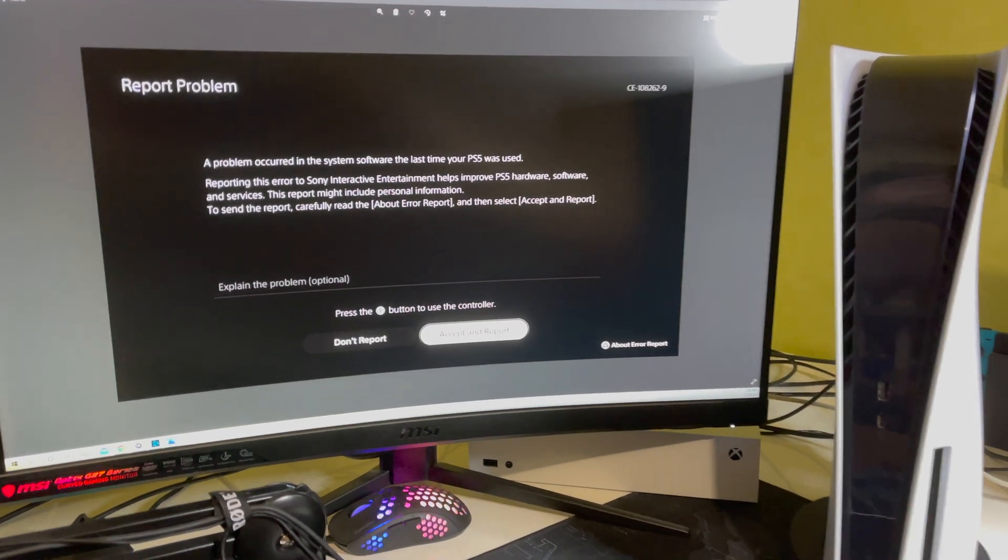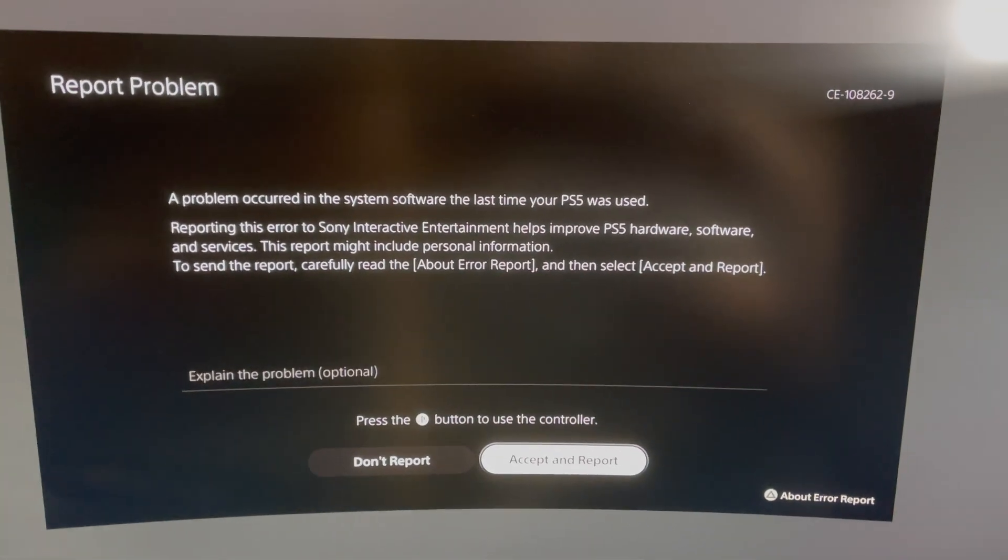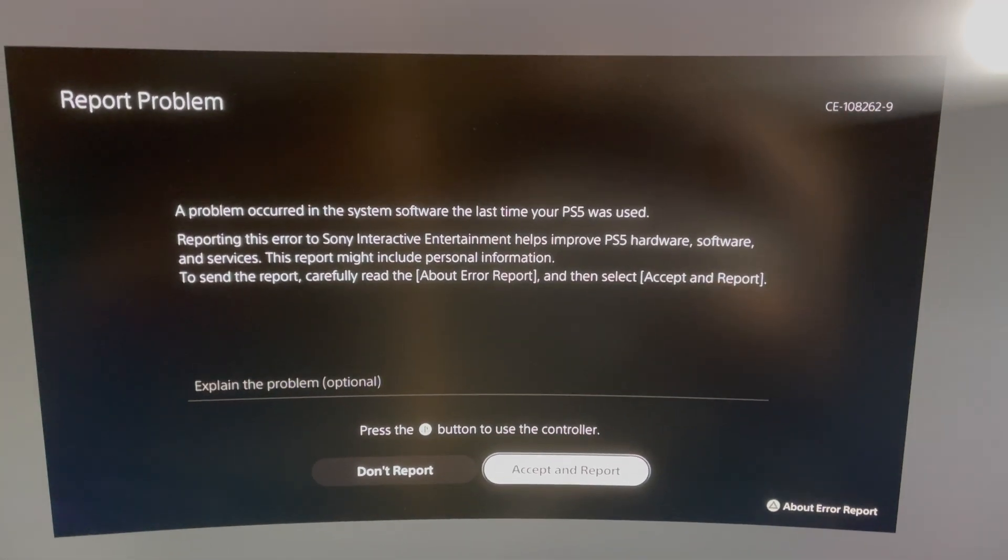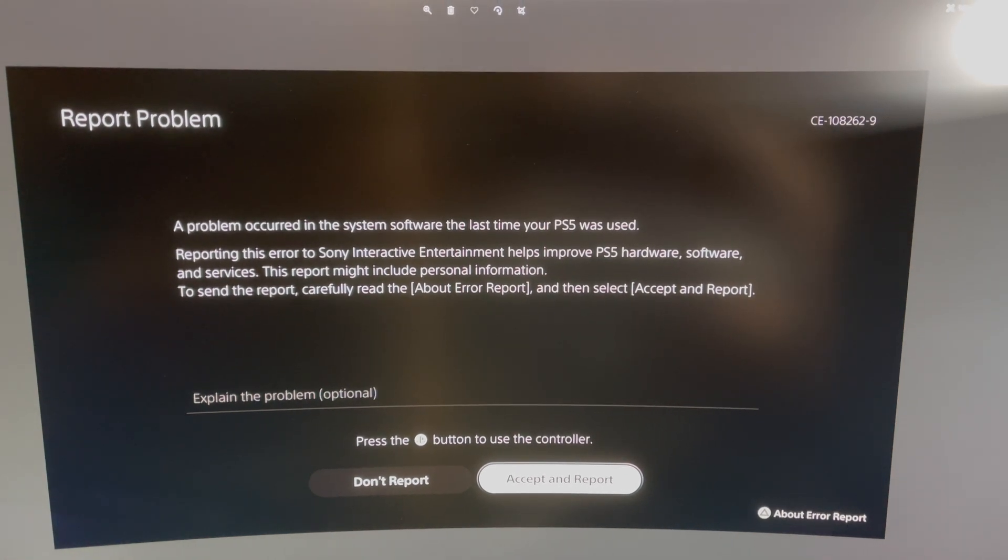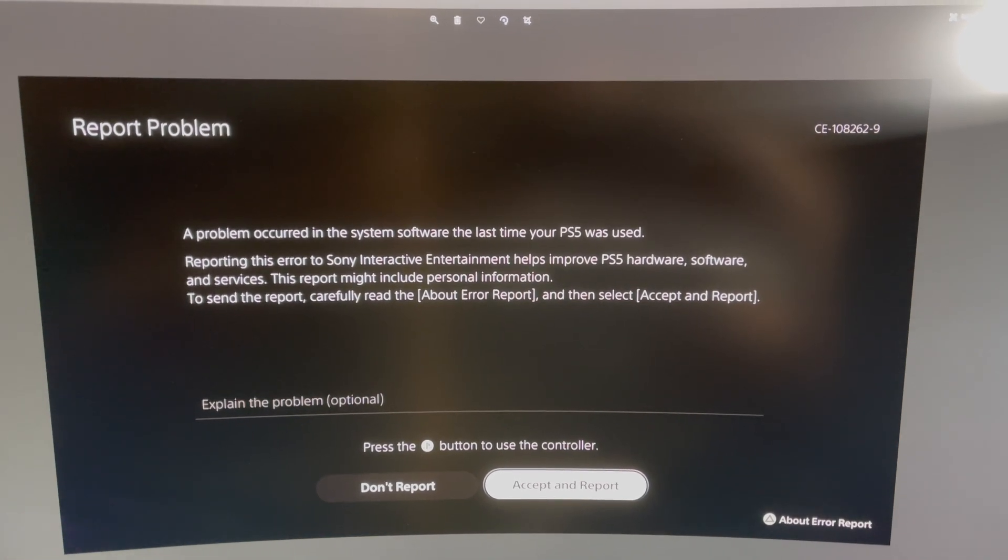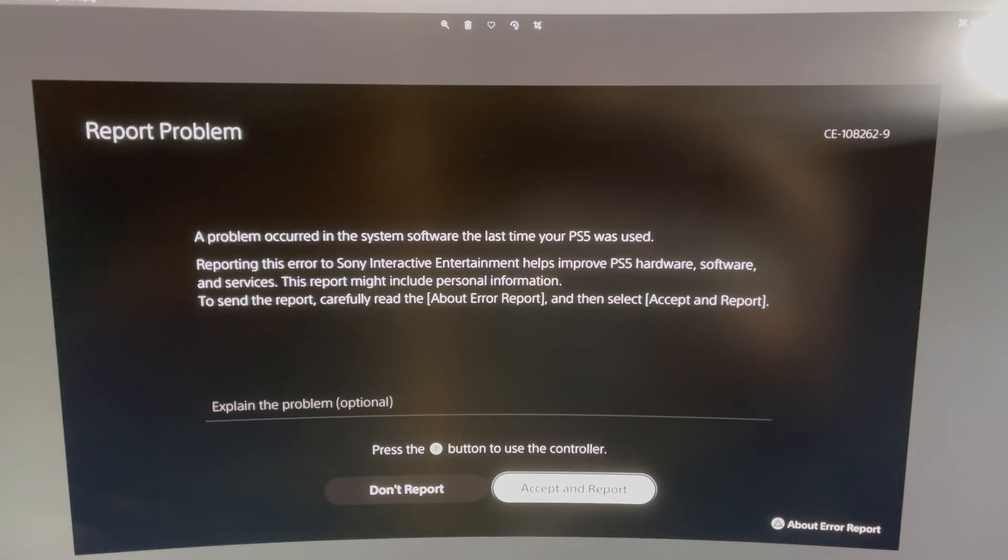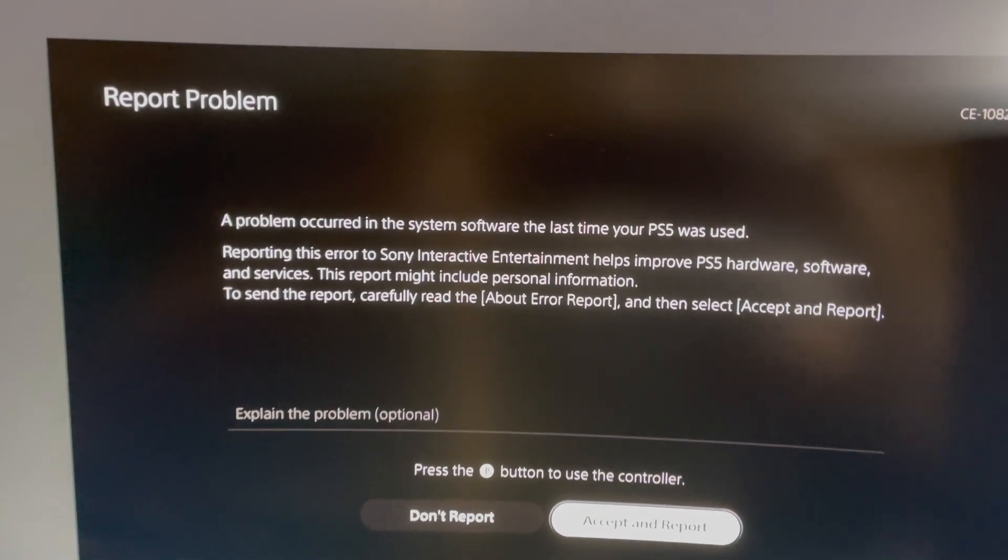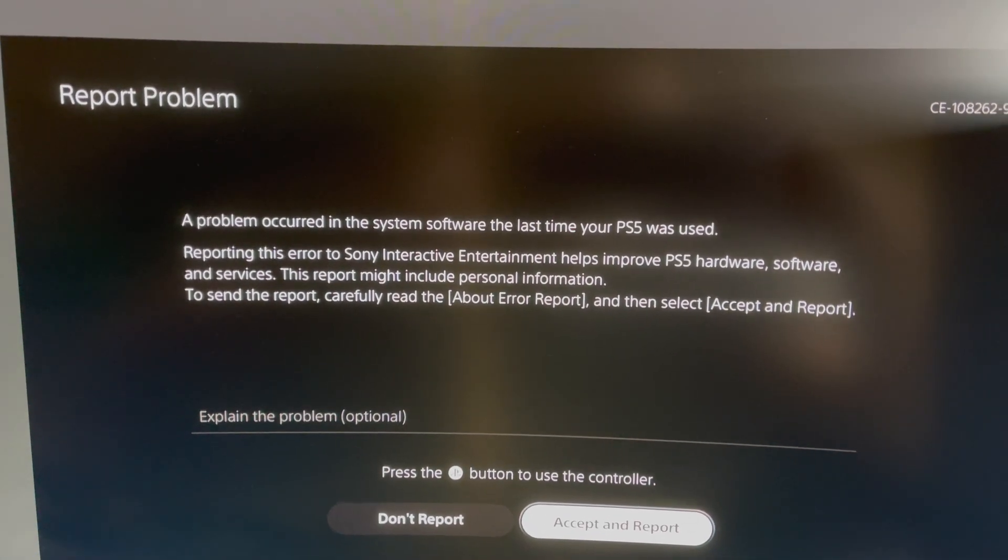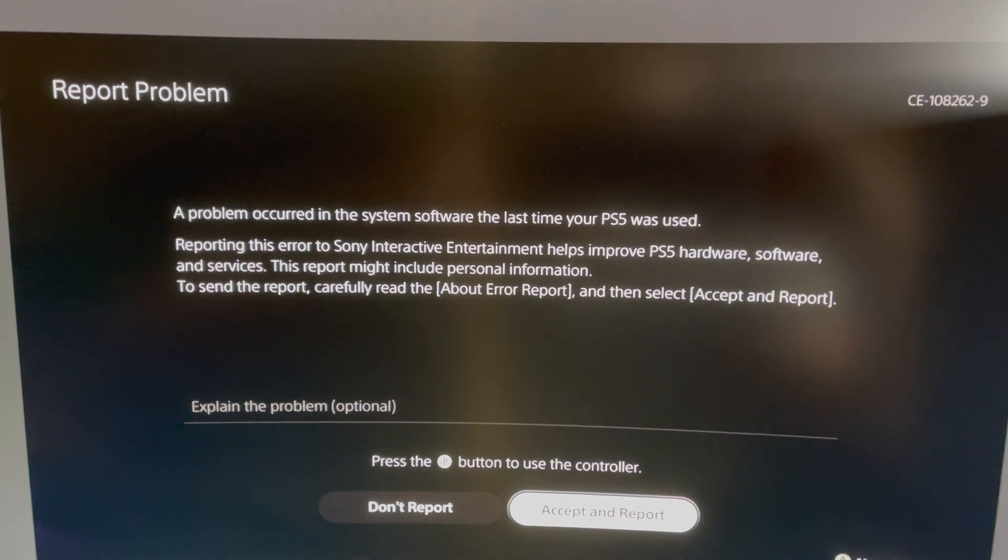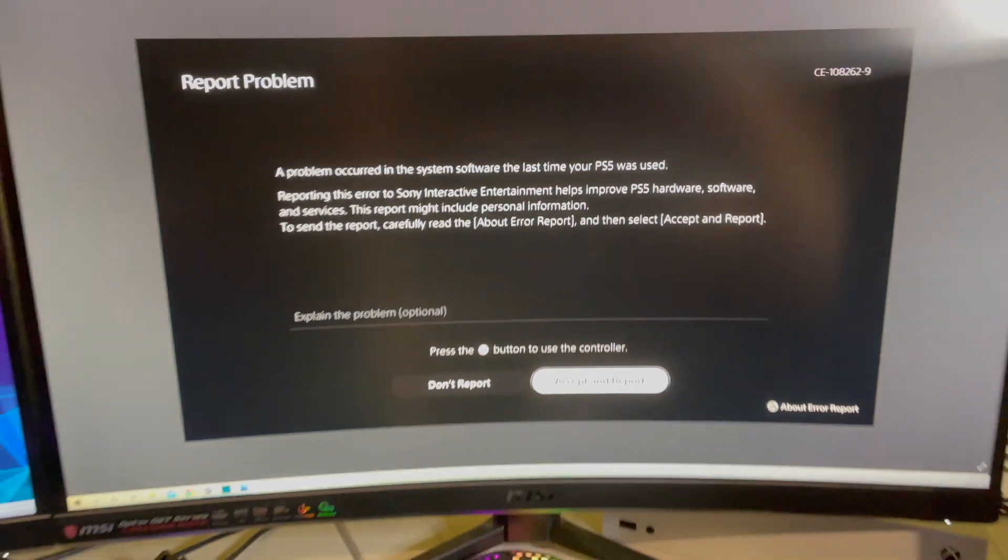Hello, so guys, today I'm going to show you how you can fix this problem over here: CE-108262-9. This problem occurred in the system software the last time your PS5 was used.